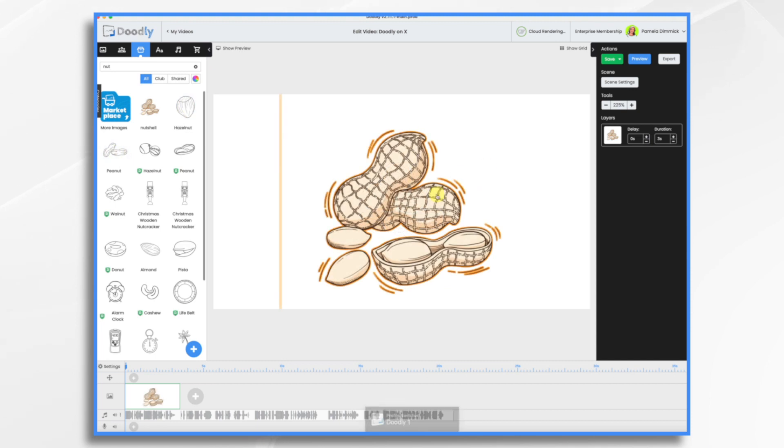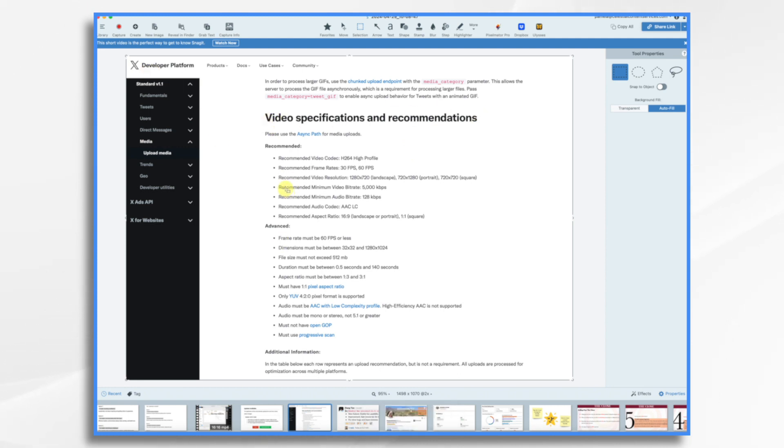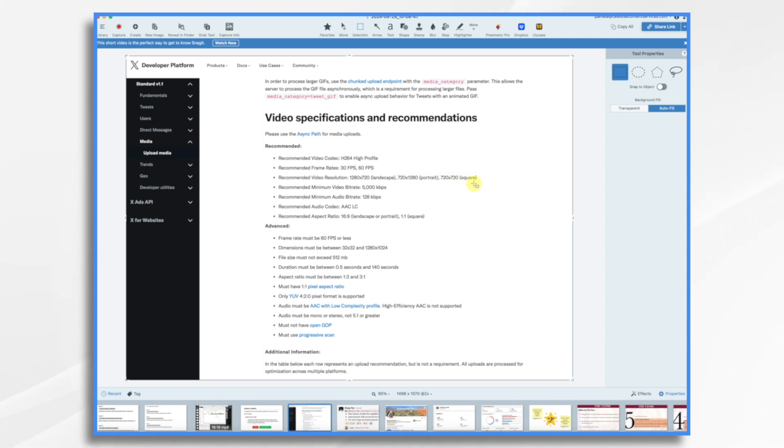And while I'm working on this, I want to mention that there are certain video specifications for X. So X recommends these three video resolutions, landscape at 720, portrait at 720 by 1280, and then square 720 by 720. So I think I'm going to do the square one. So go to settings.